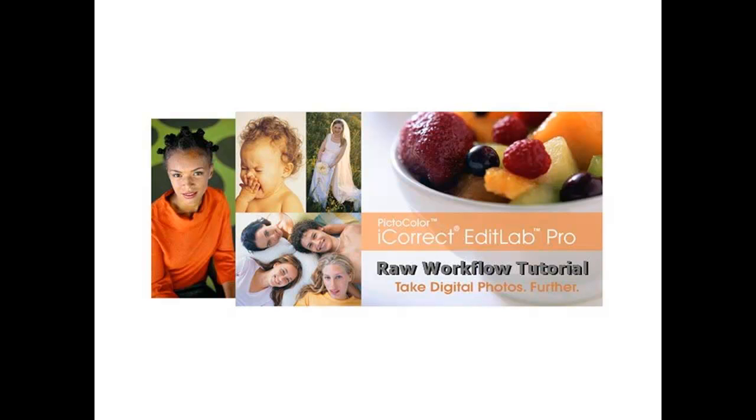This tutorial will show you how to get the most out of your images with RAW capture while streamlining your workflow with PictoColor's iCorrect EditLab Pro Photoshop plugin or iCorrect EditLab Pro app with Adobe Lightroom.